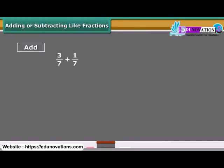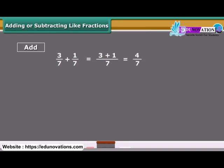The sum of two or more like fractions is obtained in two steps. First, we add the numerators. Second, we retain the common denominator, and finally write the fraction including both the results.